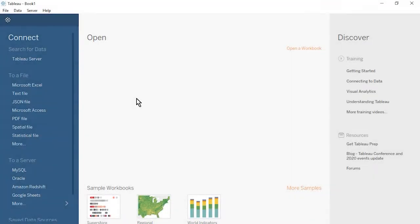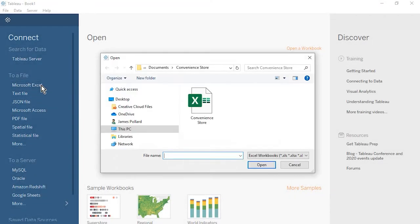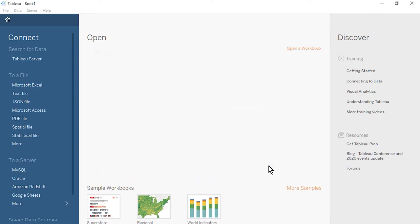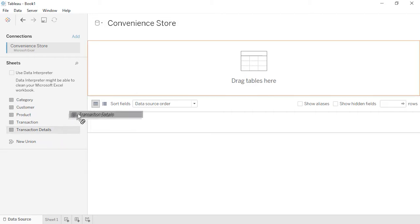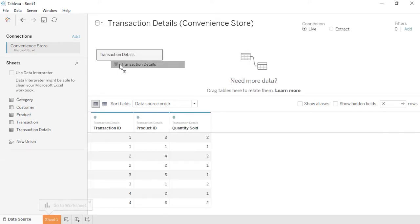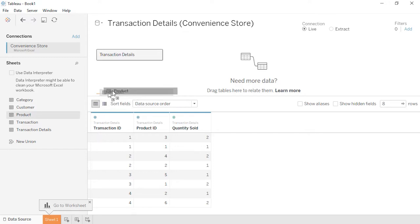Open Tableau Desktop. On the Start page, connect to a Microsoft Excel file. Select the Convenience Store spreadsheet and select Open. On the Data Source page, our five tables are located on the left. We'll start by bringing in our most detailed level table. Drag the Transaction Details table to the canvas. A preview of the table's contents will appear below. As we bring in the remaining tables one by one, our data source will resemble our data model diagram, rotated by 90 degrees. Drag the product table onto the canvas to the right of the Transaction Details table.